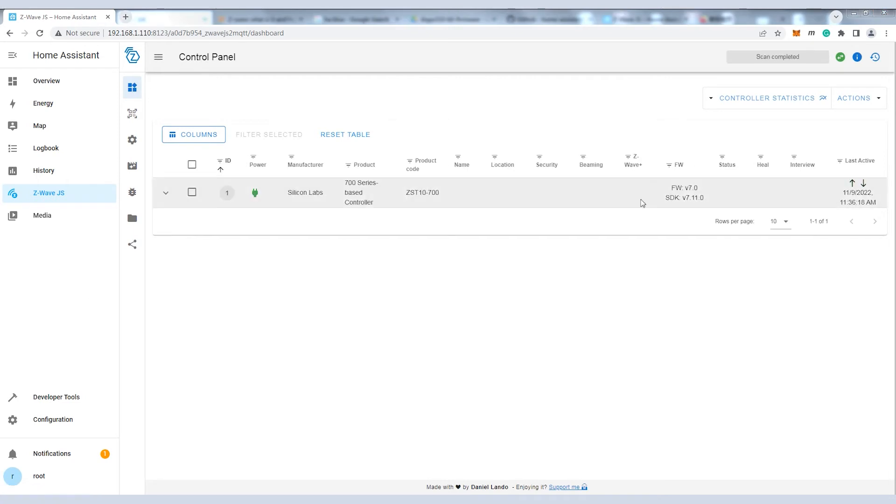Now the Z-Wave controller is on and you can acquire some basic information in the overview section.